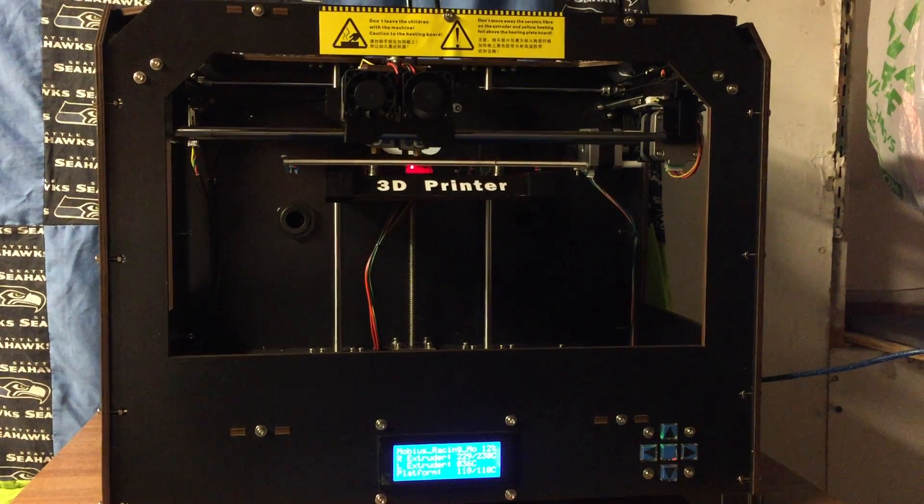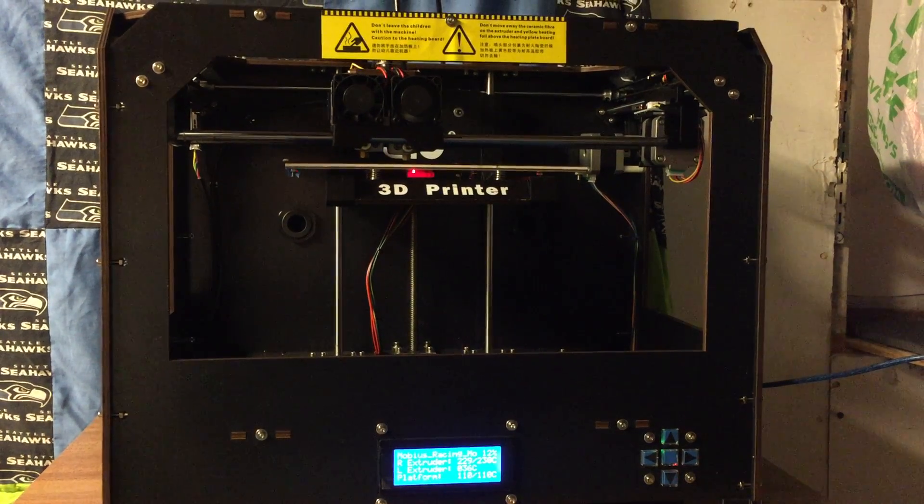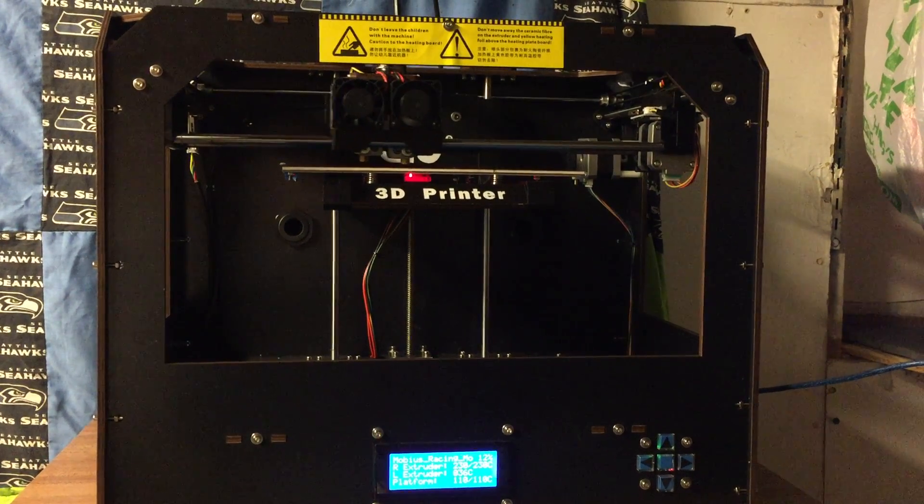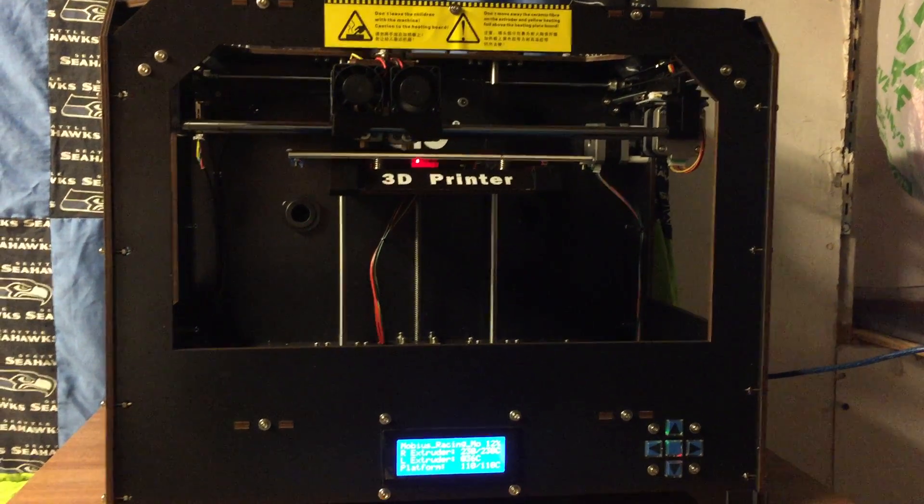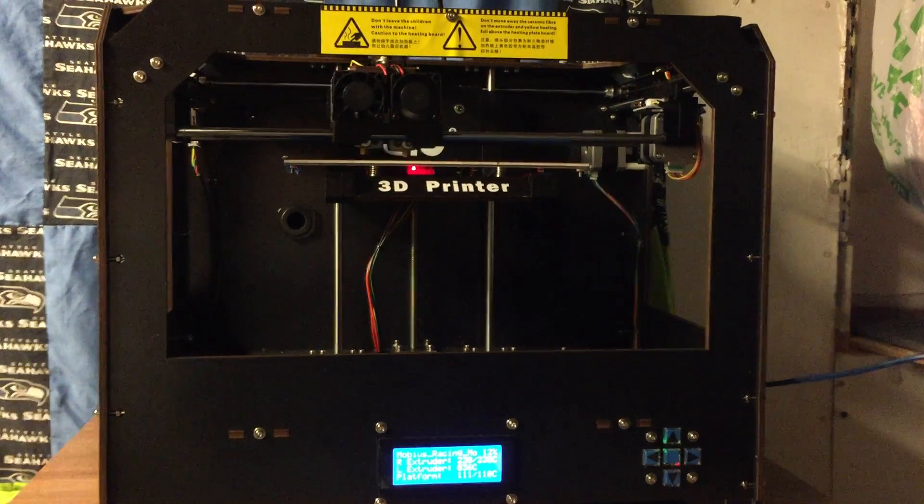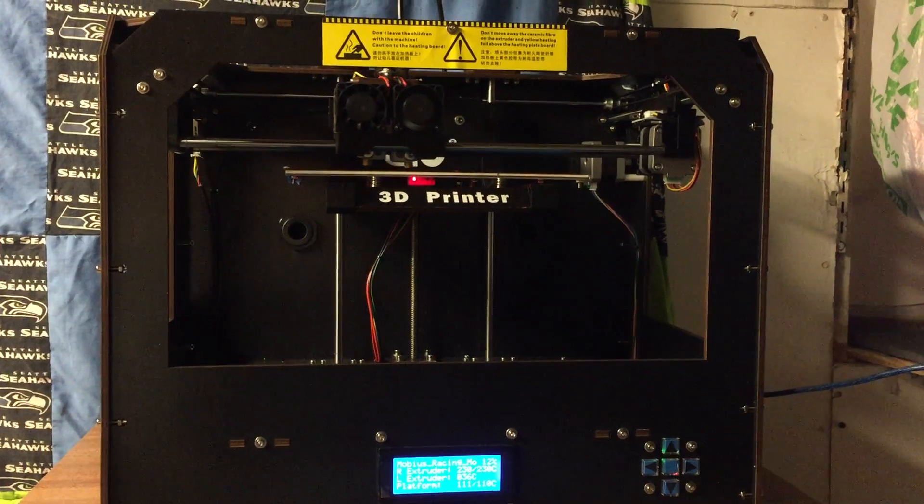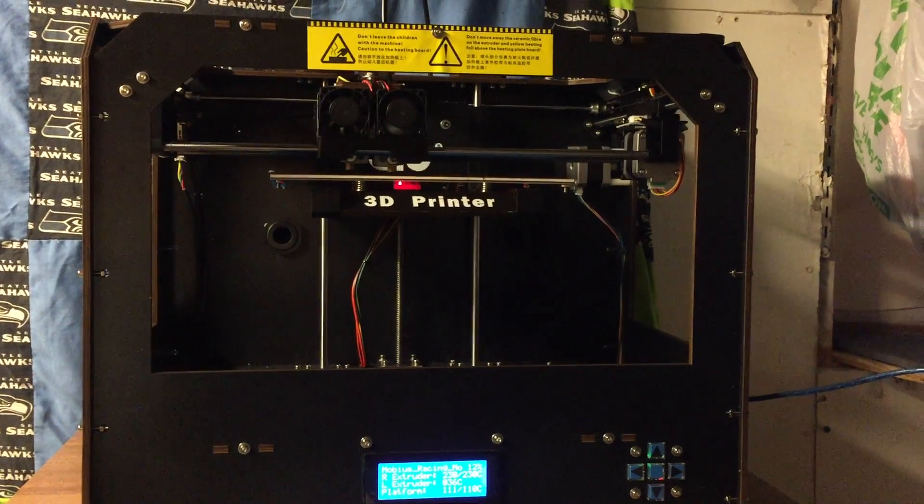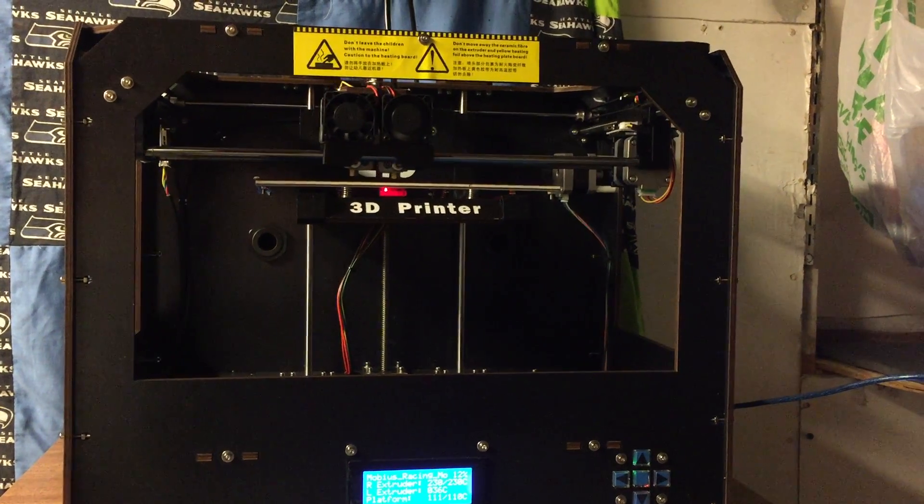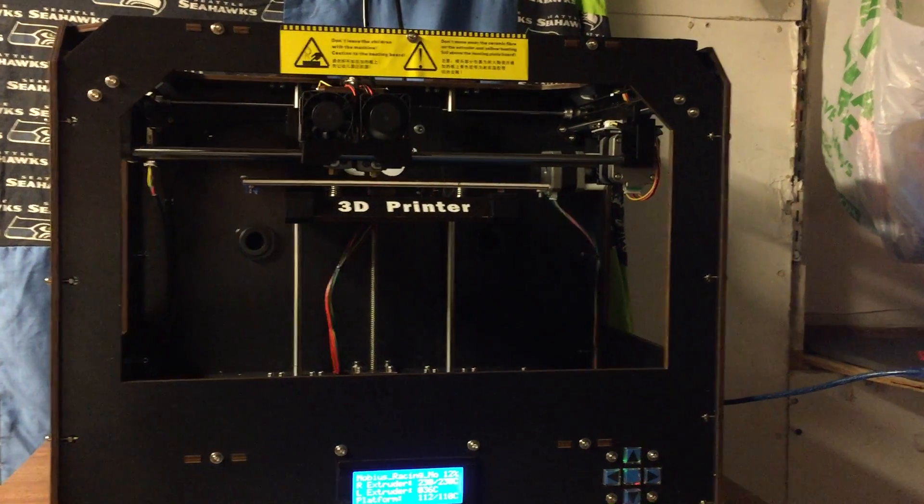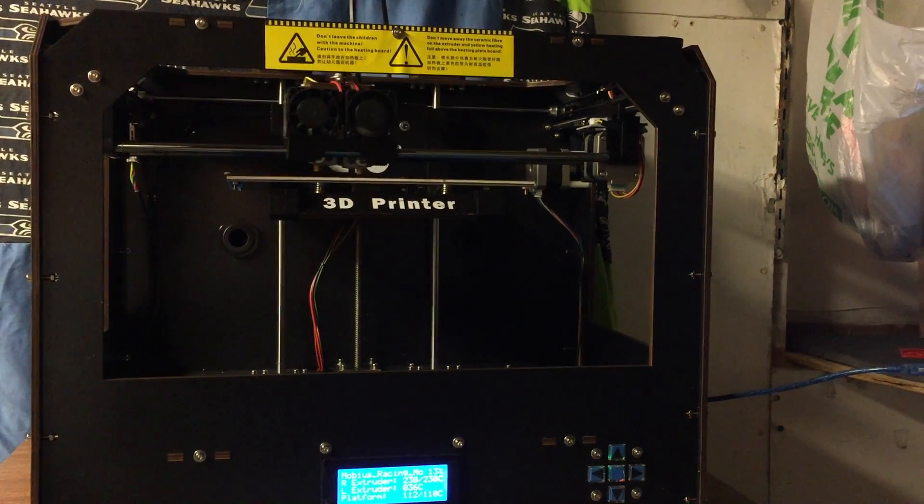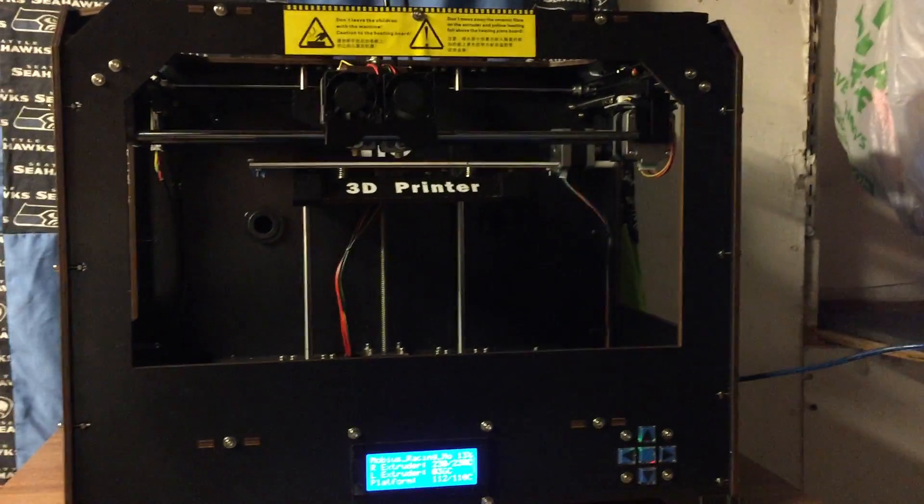Hey guys, it's Ian with DriveFlyRC. This is my new CTC 3D printer. It's got a dual extruder on it, and this is just my initial impressions.